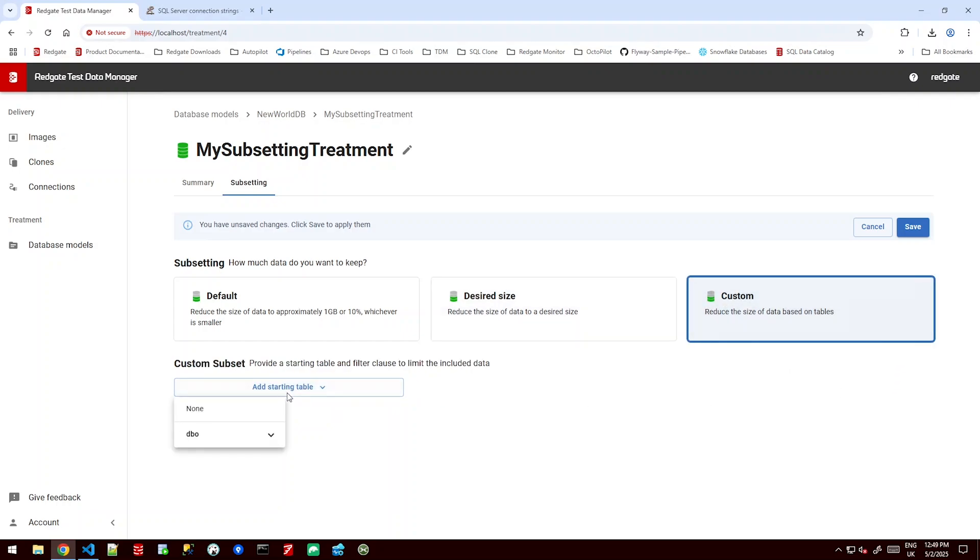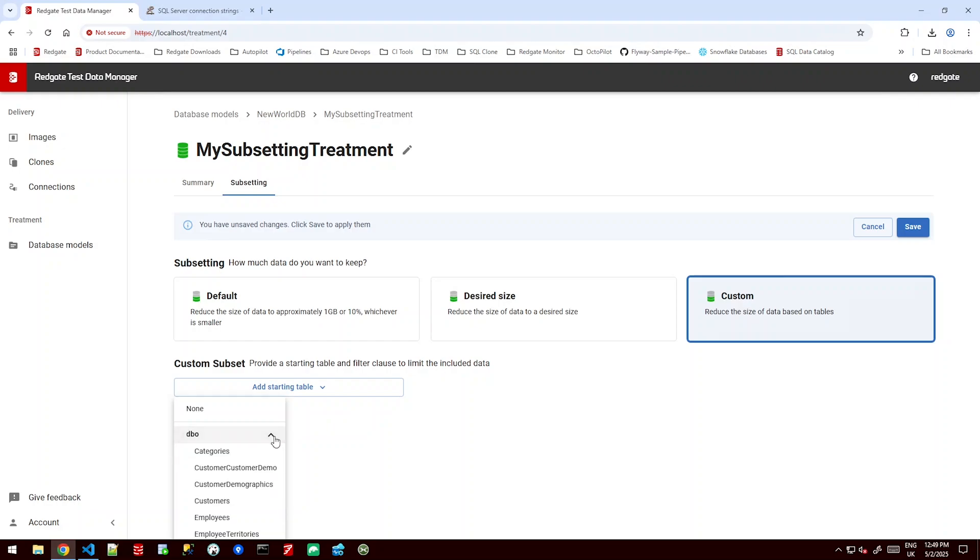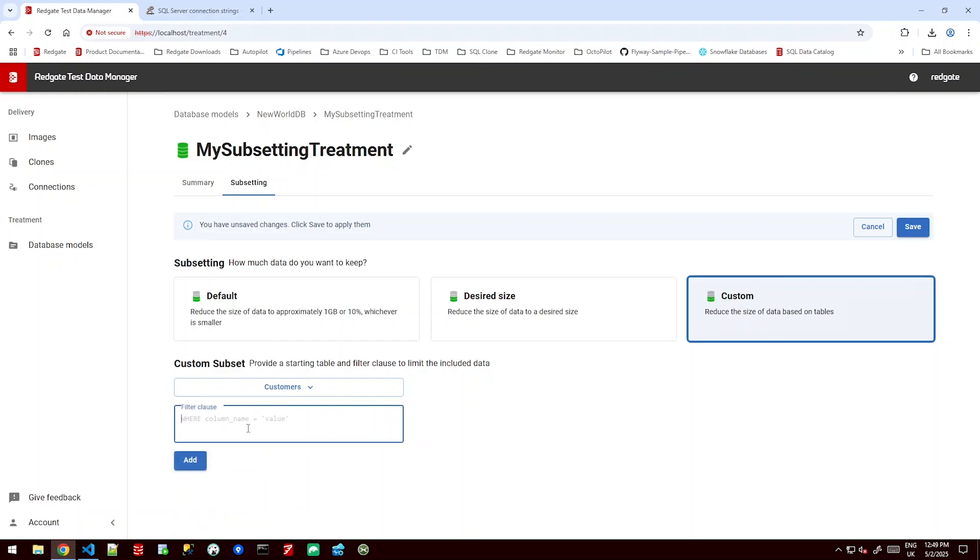We can add starting tables. Now starting tables allow us to say look at the customers table and only bring me back customers who are 25 years old. What it's going to do is follow the connections from that table and bring back only the data related to these 25 year old customers. So we can do exactly that. Let's look down in our DBO schema and go to our customers table and give it a filter clause.